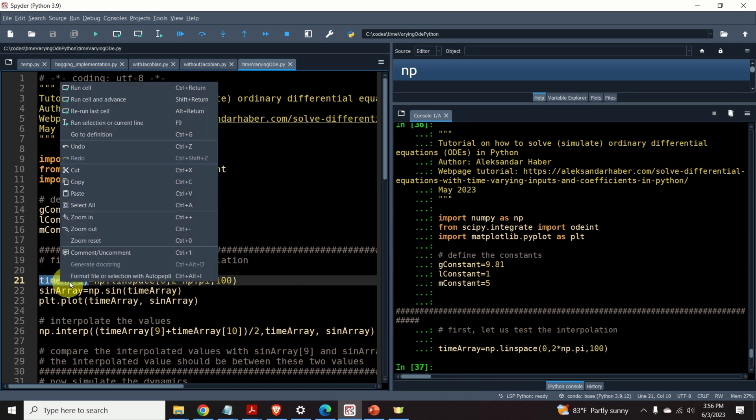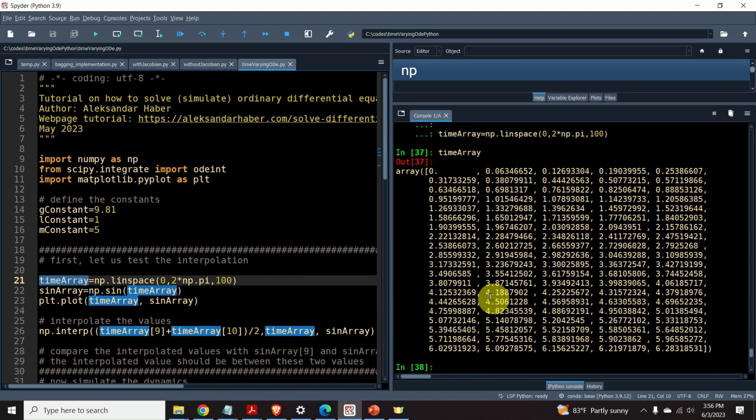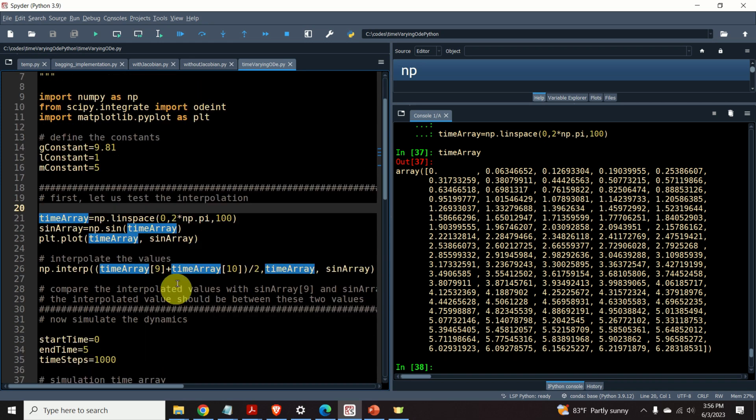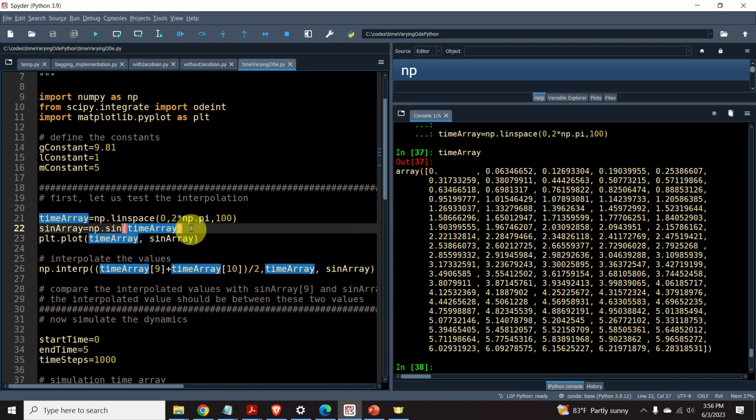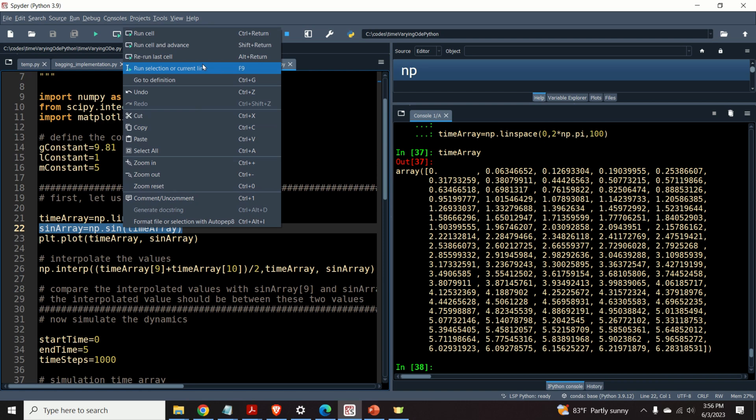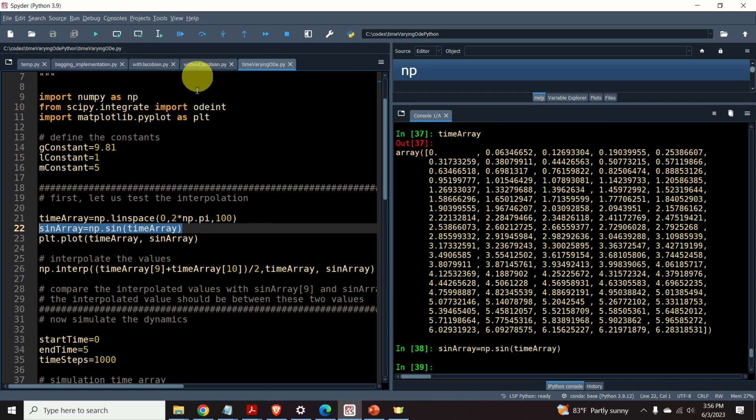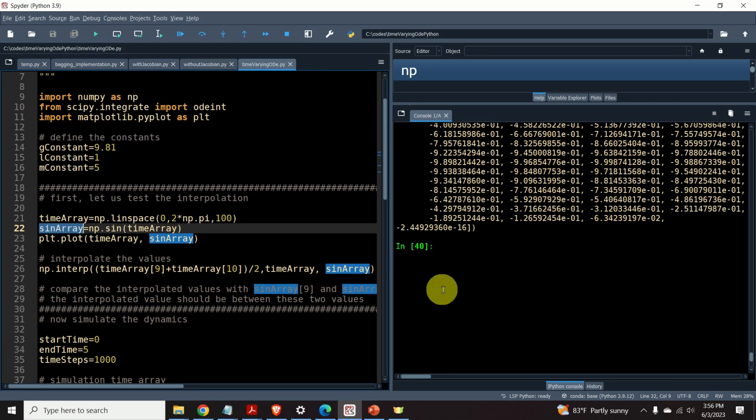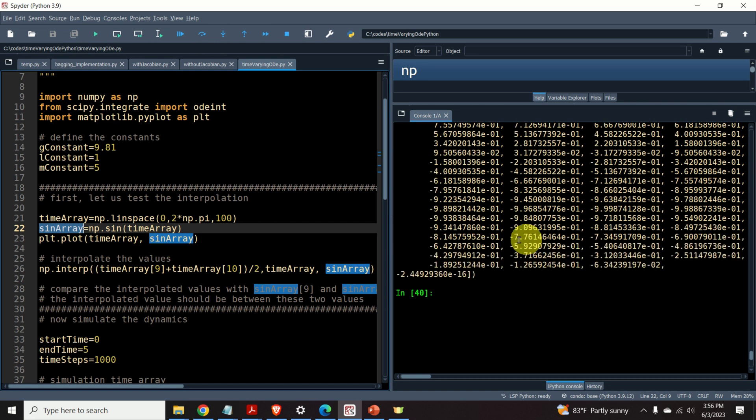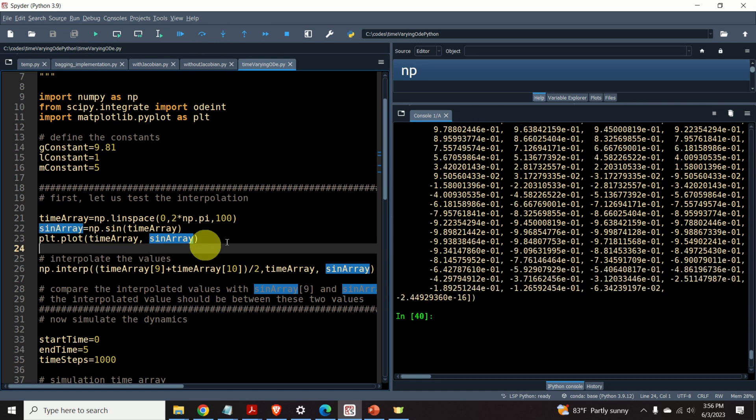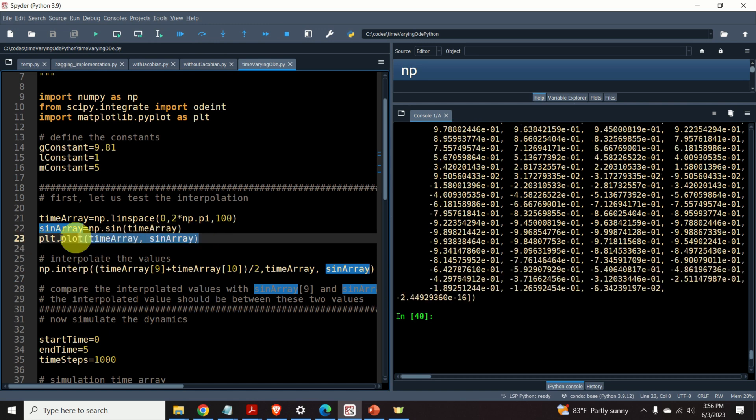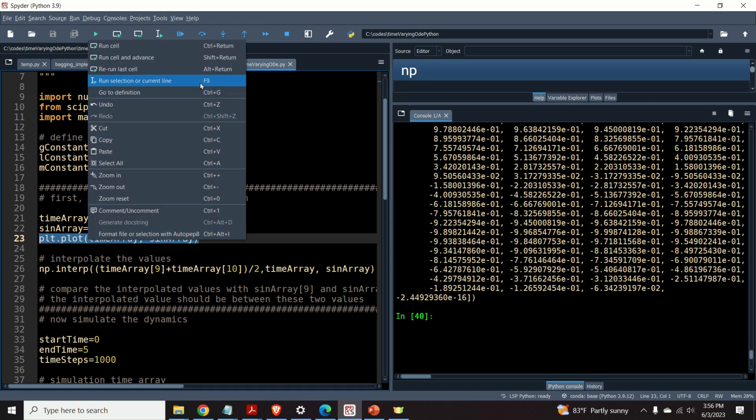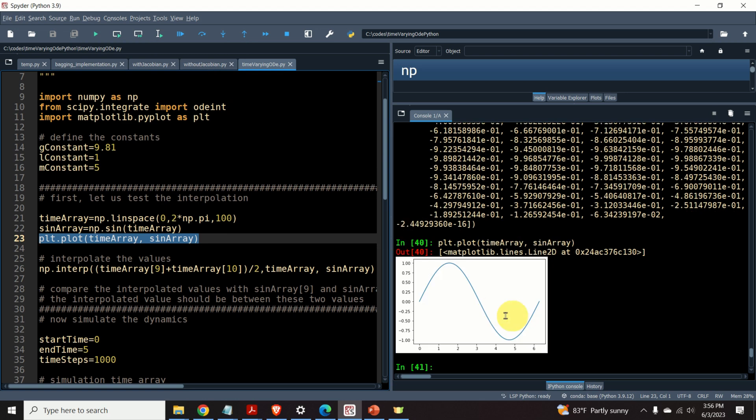I'll simply select this variable and I will evaluate. Okay. So, this is my time array. And then, I will define a sinusoidal function for the values given in this time array. So, here is our sinusoidal function. Let's plot this sinusoidal function. And here it is.